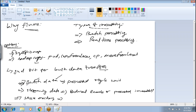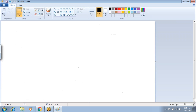Initially everybody was using Flume, but later many other tools came in and people started adopting those. Apache Flume is a distributed, reliable, and available service for efficiently collecting, aggregating, and moving data.